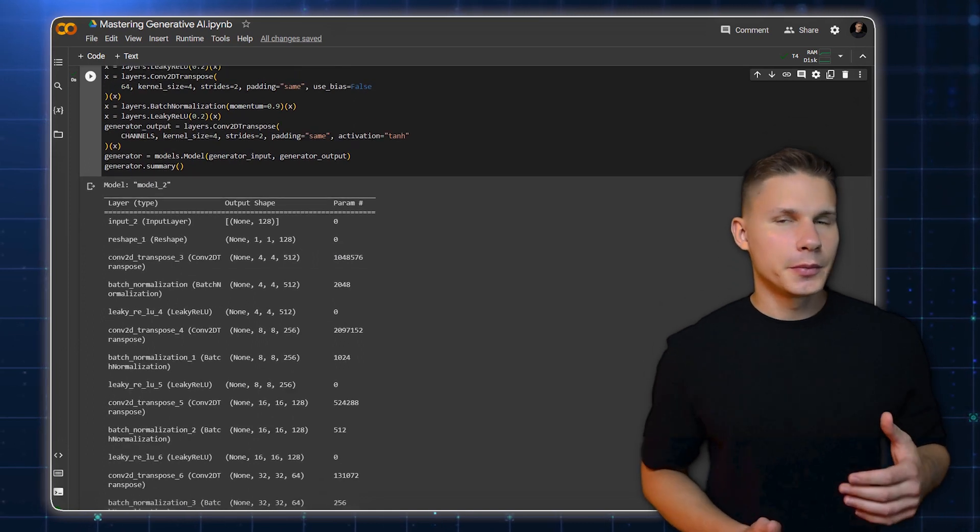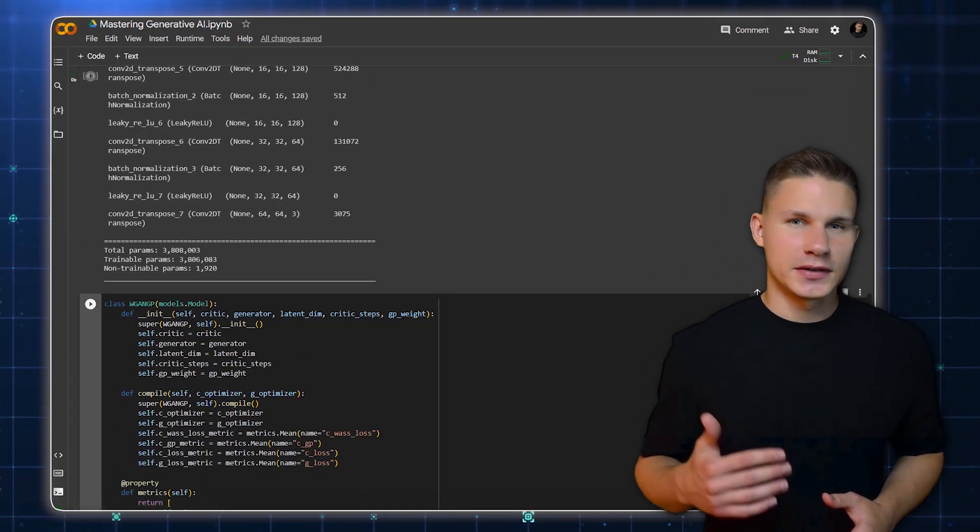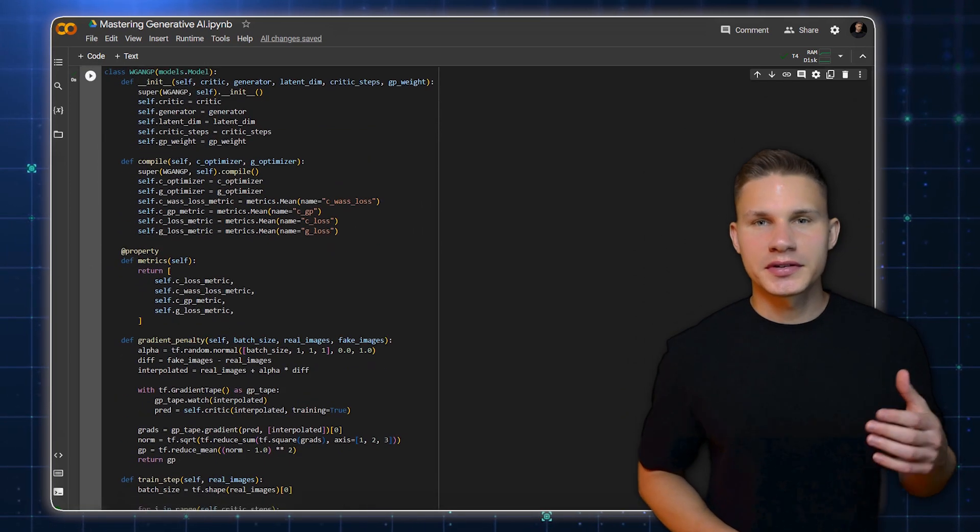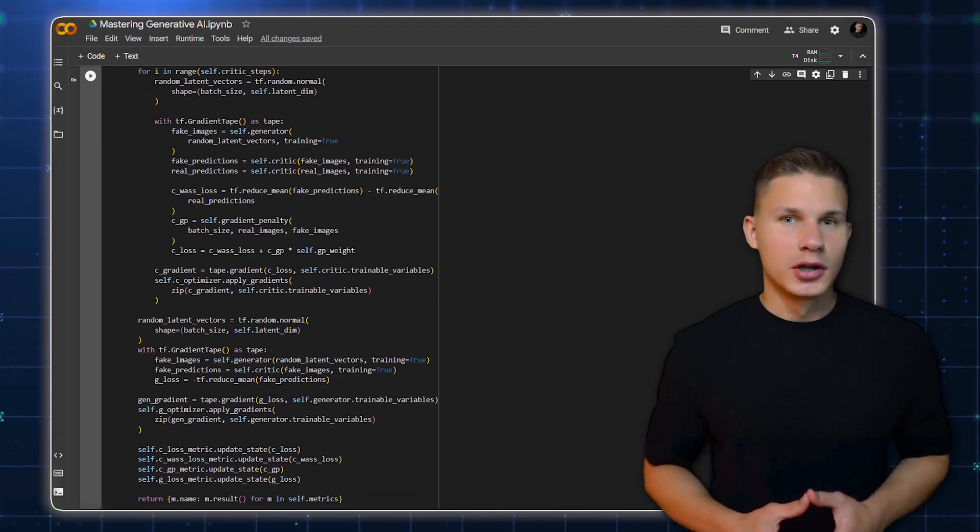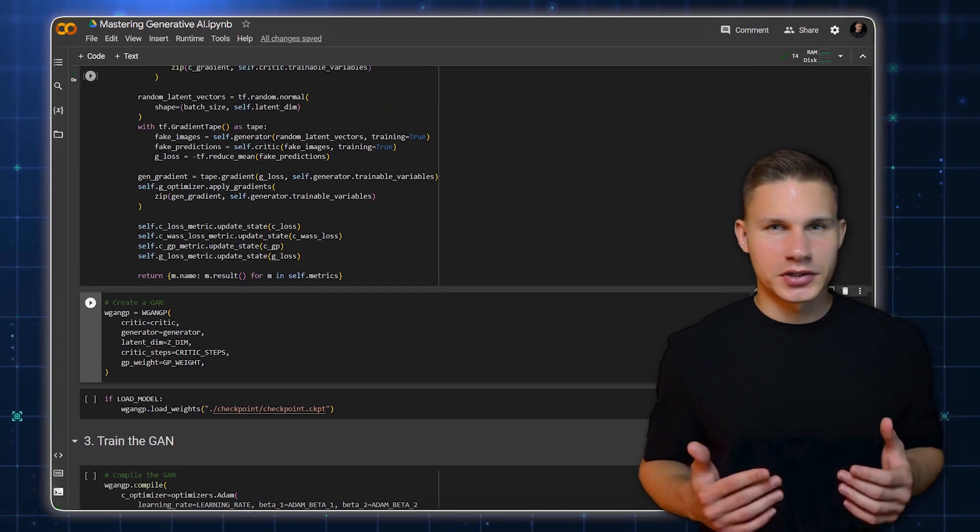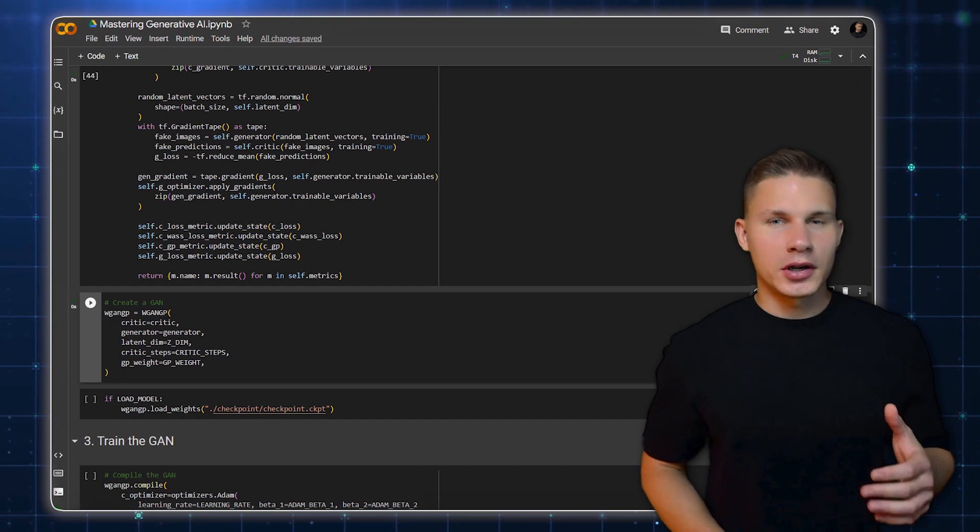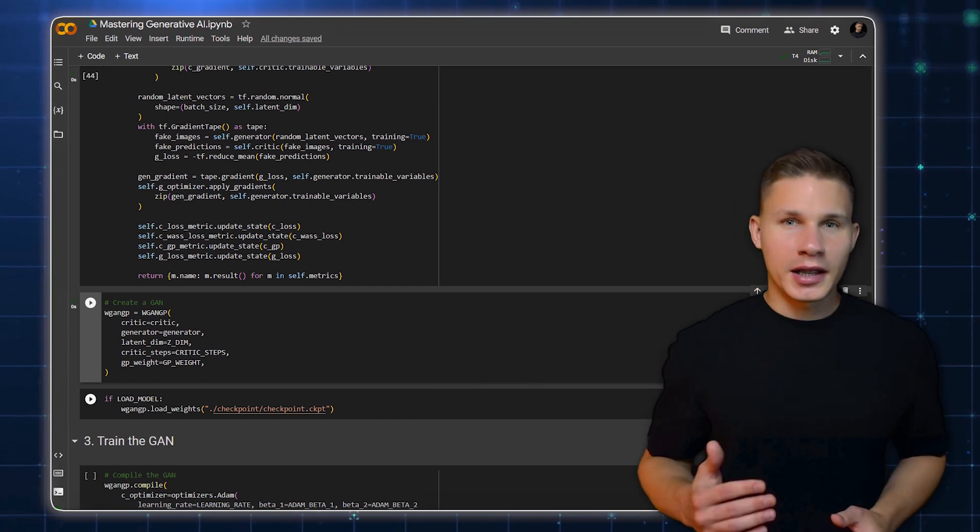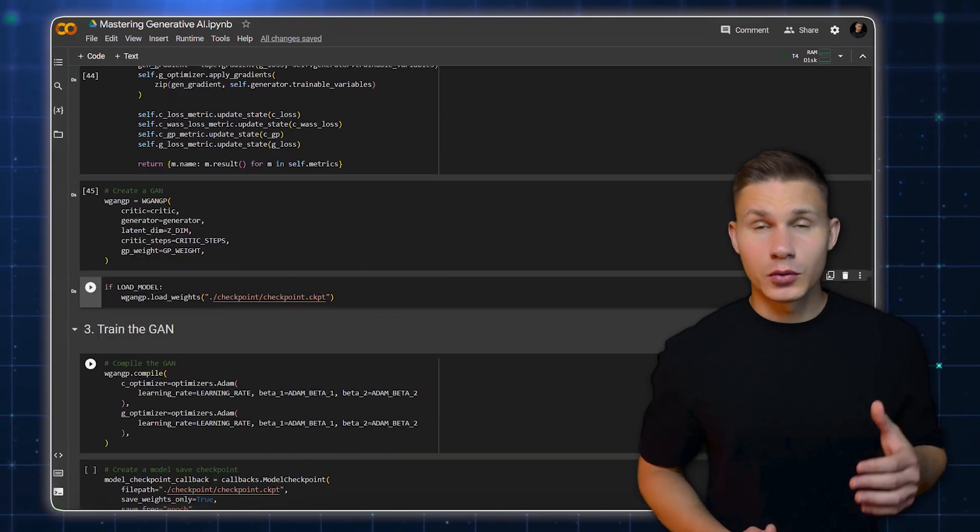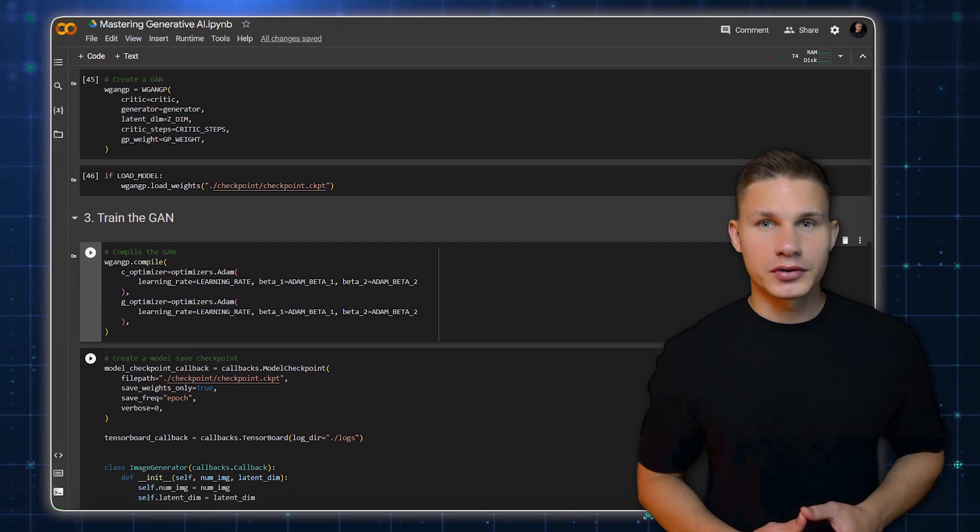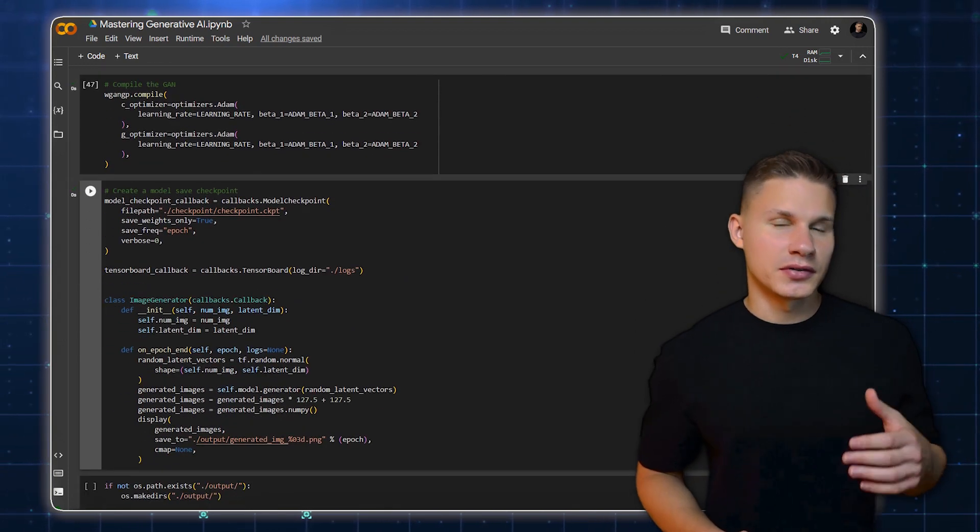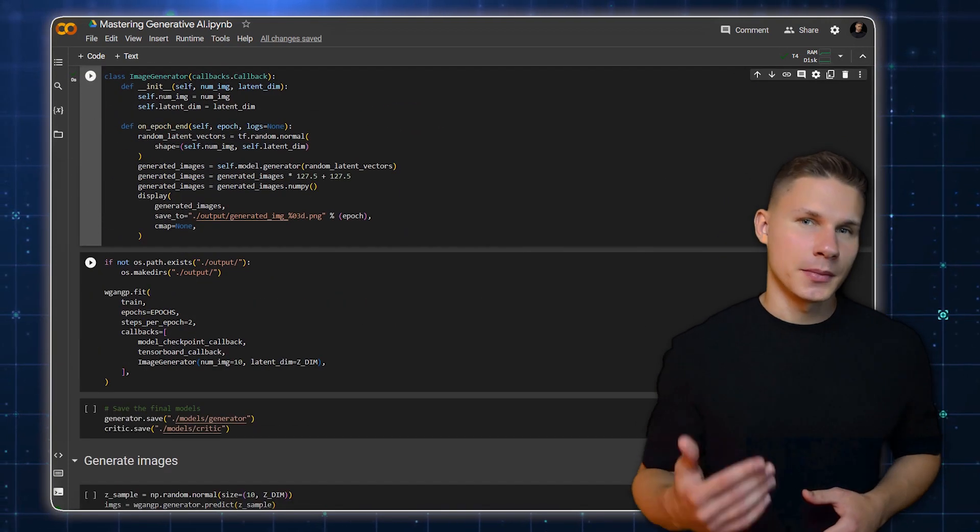The generator model takes a random noise vector as input and outputs an image. The model that we will be building is a bit more complex than a standard GAN, and it is called a Wasserstein GAN with gradient penalty. For this, we will also need a special training class. We then compile our model with the Adam optimizer and also set up a few callbacks for saving model checkpoints, logging the training process and generating sample images at the end of each epoch.